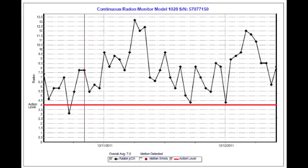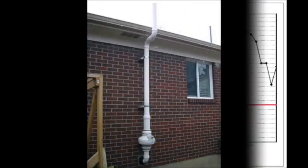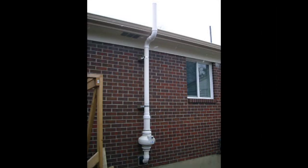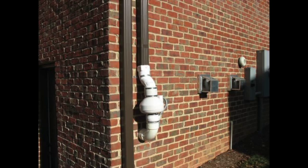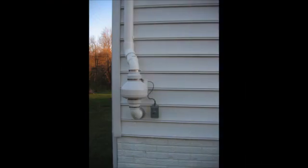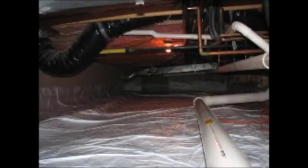If the levels of radon turn out to be high in your home, we'll recommend a mitigation system be installed to help reduce the levels. The pictures you're seeing now show examples of radon mitigation systems already installed on homes. A mitigation system consists of a fan that runs 24 hours a day, acting as a vacuum or suction point to extract radon from the home. A ventilation pipe runs from the basement or the lowest level.